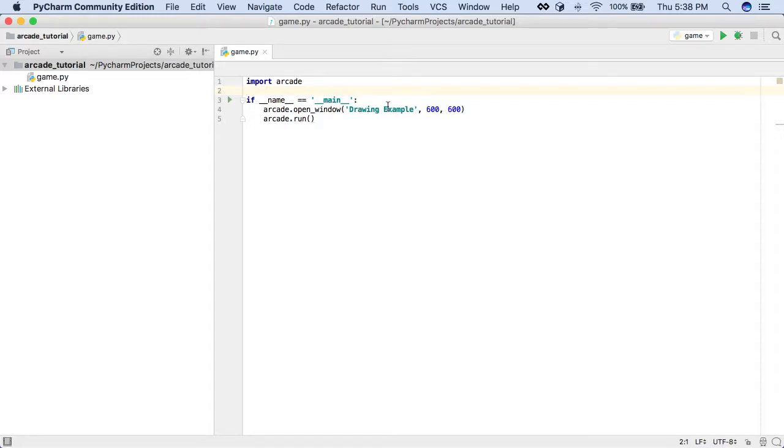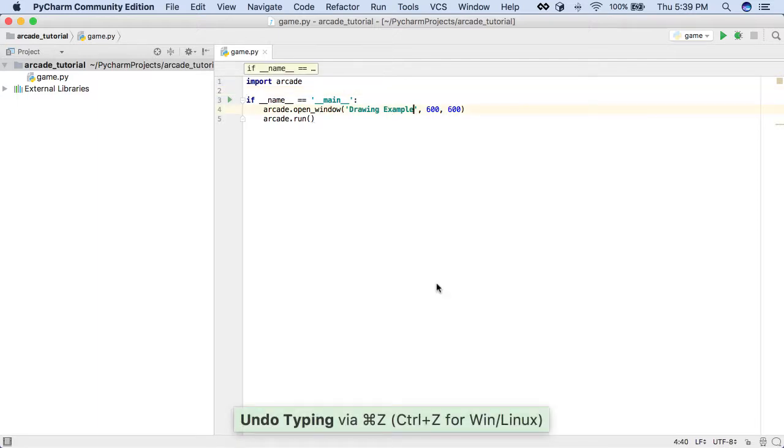Let's give our game a background color. First, let's do a couple housekeeping things. I installed a plugin that lets you see the commands that I do. Like if I do Command Z, it will tell you down here what I did.